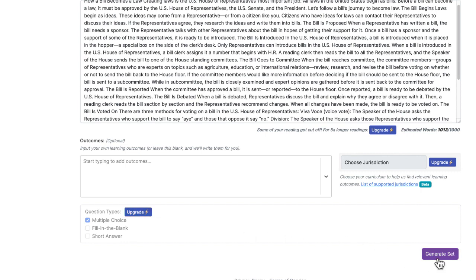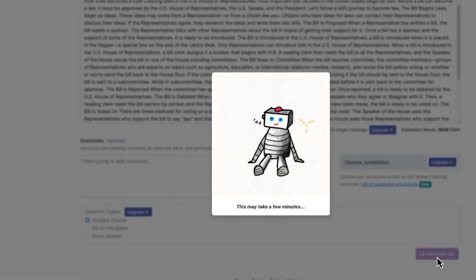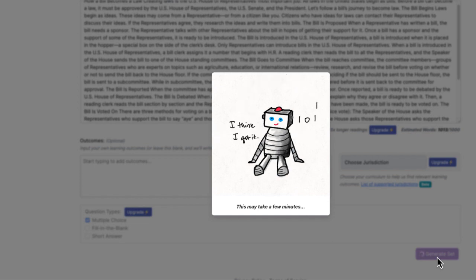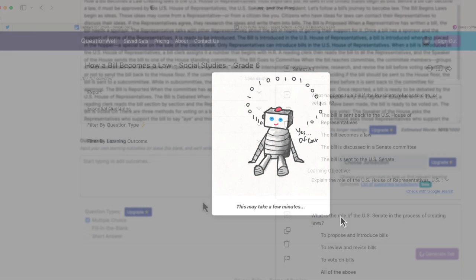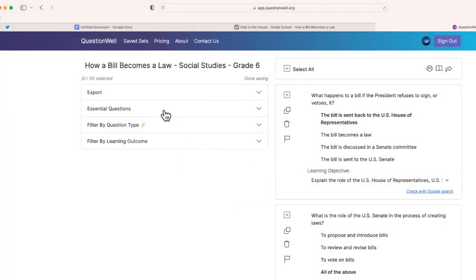I'm going to go ahead and click generate set. In just a few minutes, QuestionWell is going to do all the hard work for me and generate some questions. And here we go — in just a few minutes I was able to generate this breakdown.